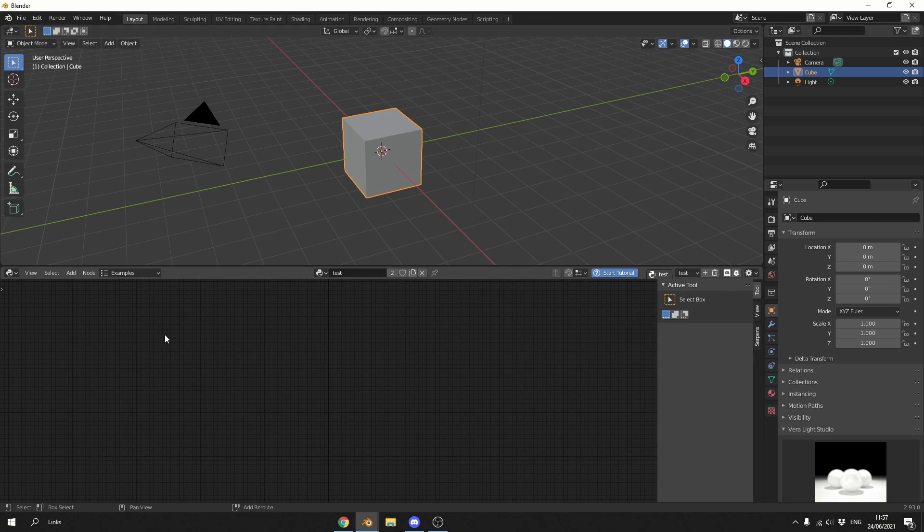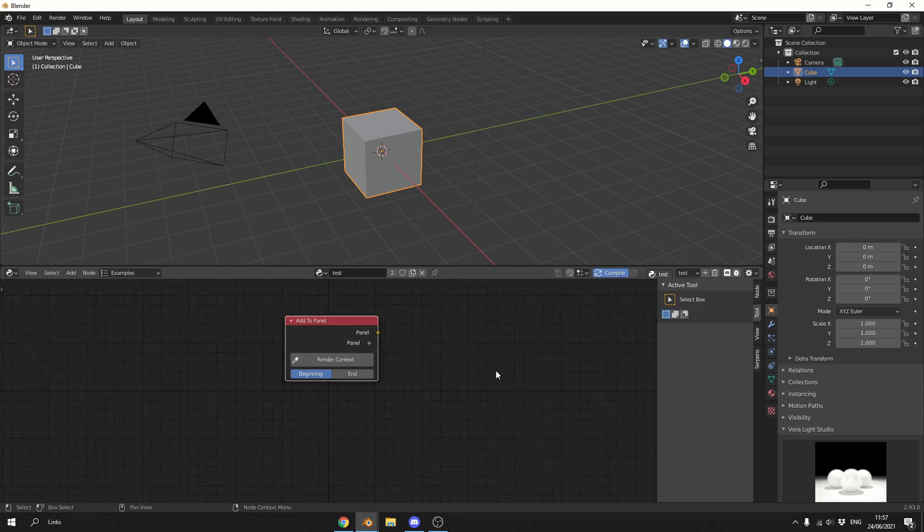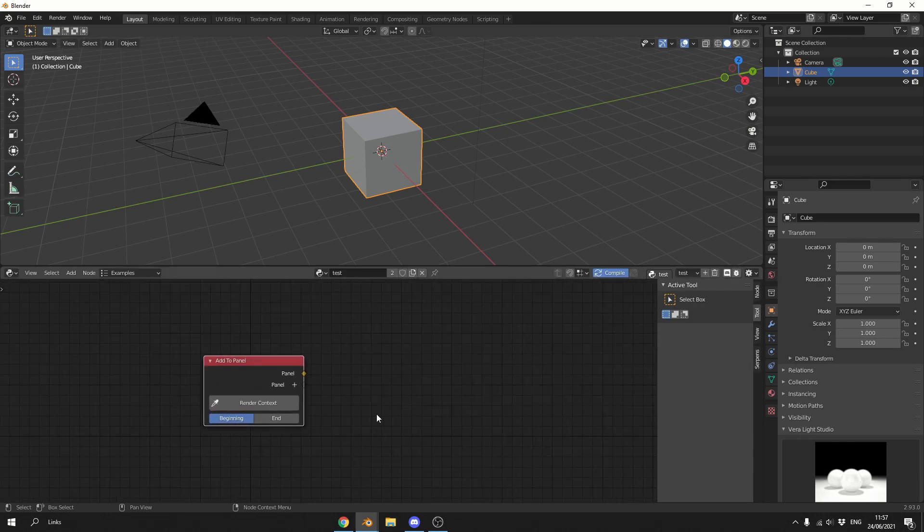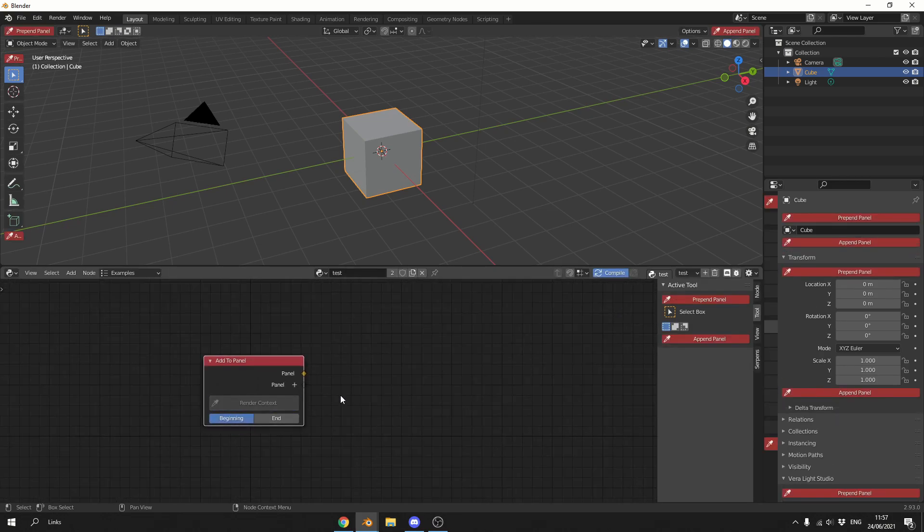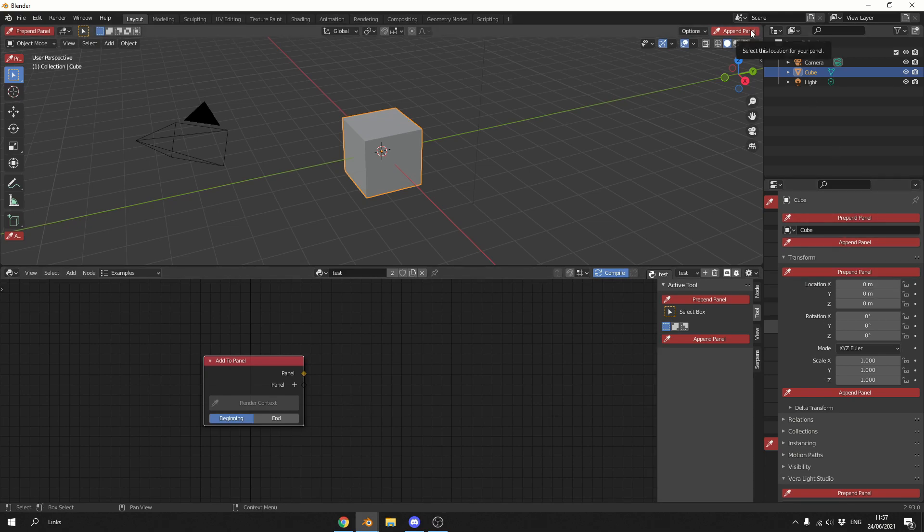So I'll press Shift and A, S to search and I'll search for add to panel. Now when I click here on the render context, I'll say where do you want to add it. You could append it here, prepend it here. I'll just put it up here on the top right.